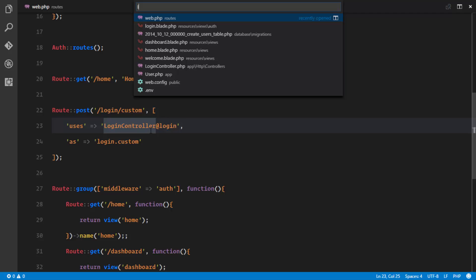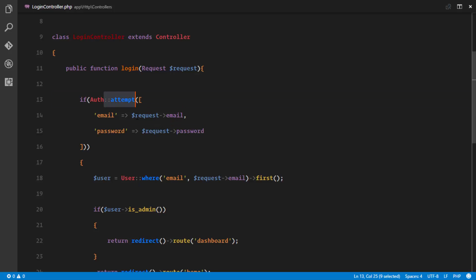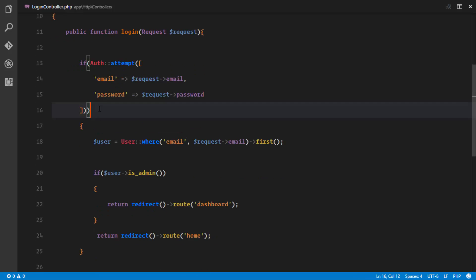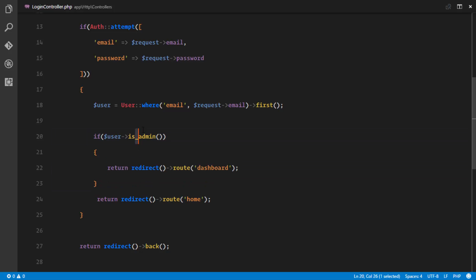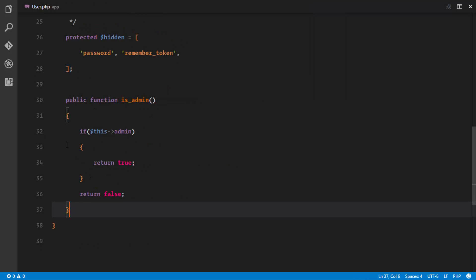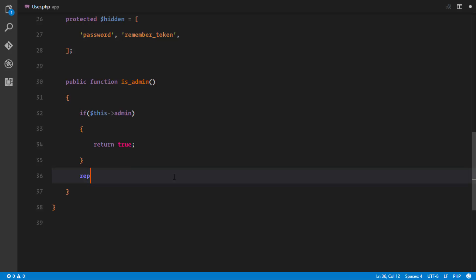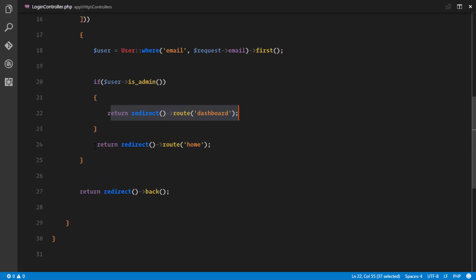The custom route uses our LoginController and login method. We use Auth::attempt() to verify credentials — it checks the email, then compares the password against the hashed value in the database. Once authenticated, we find the user, call isAdmin(), and redirect to either the dashboard or home accordingly.